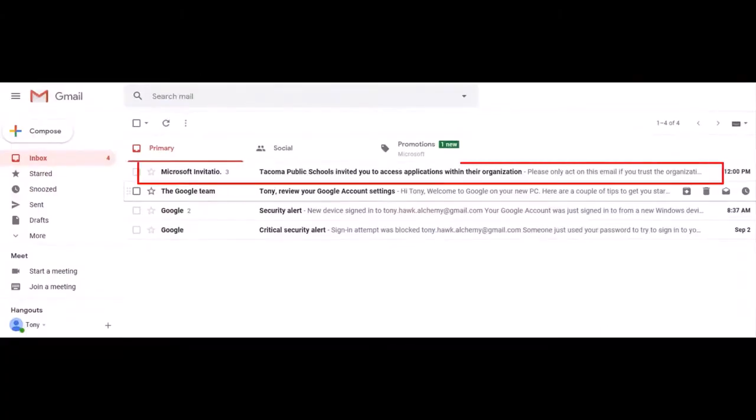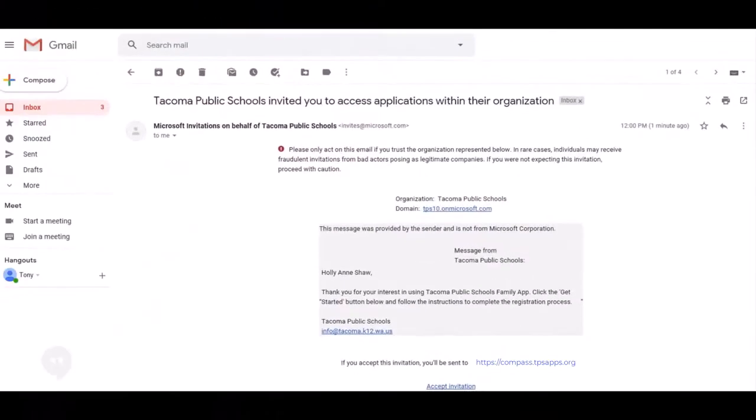Open a new browser tab to find the email from the Microsoft invitation. If you don't see the email, wait a few minutes and try again, or check your junk and spam folders.